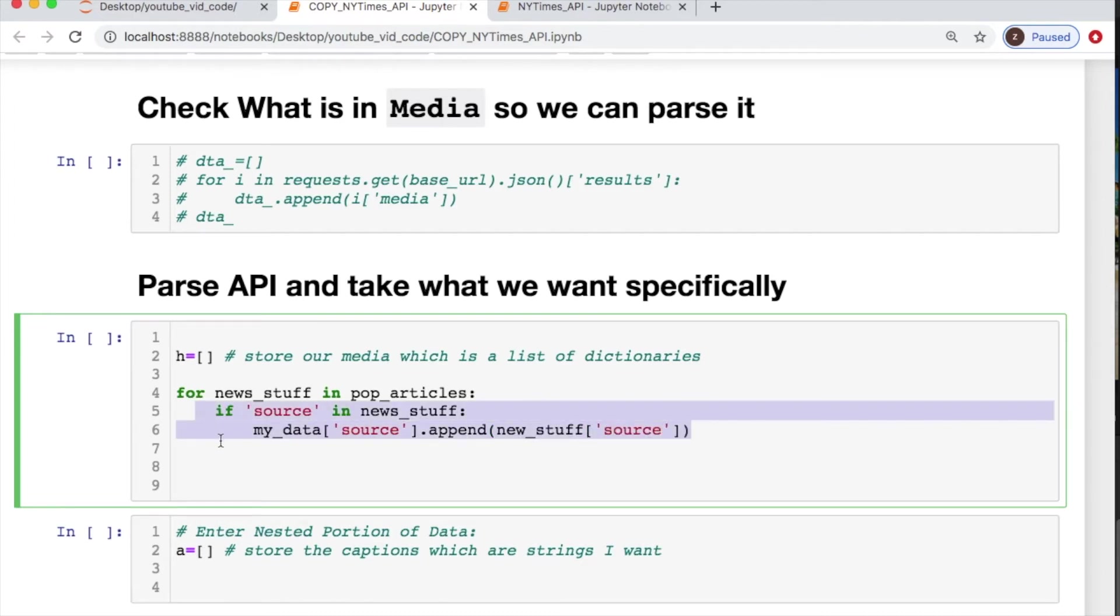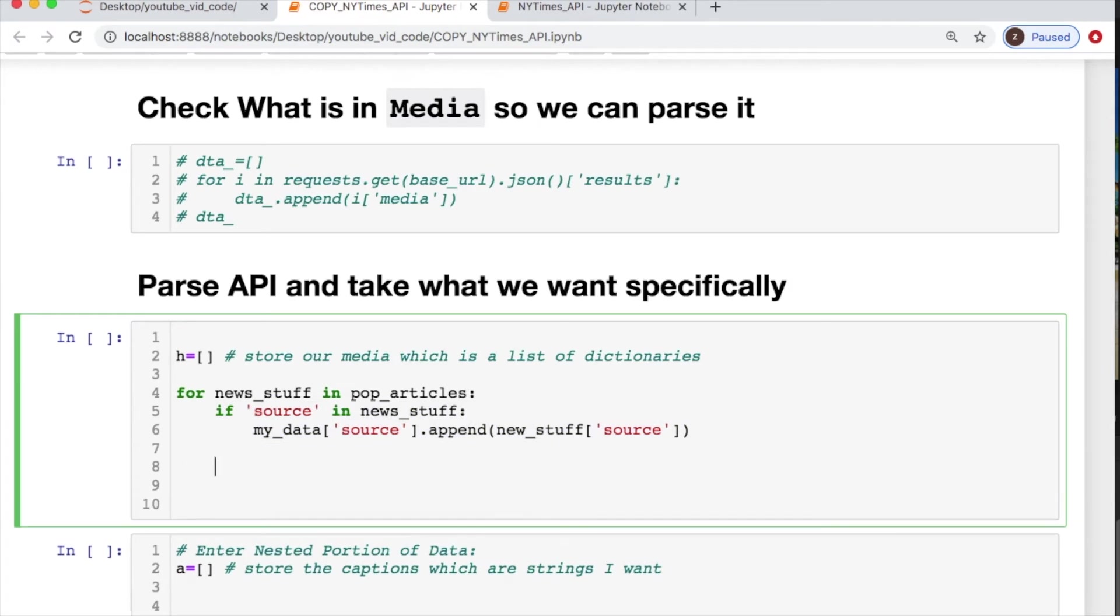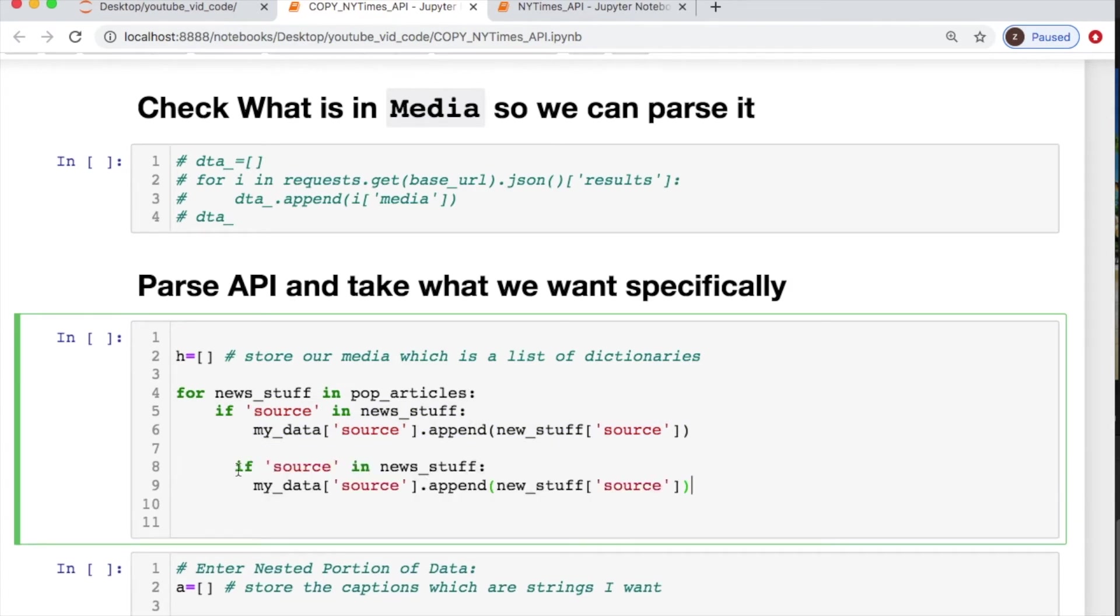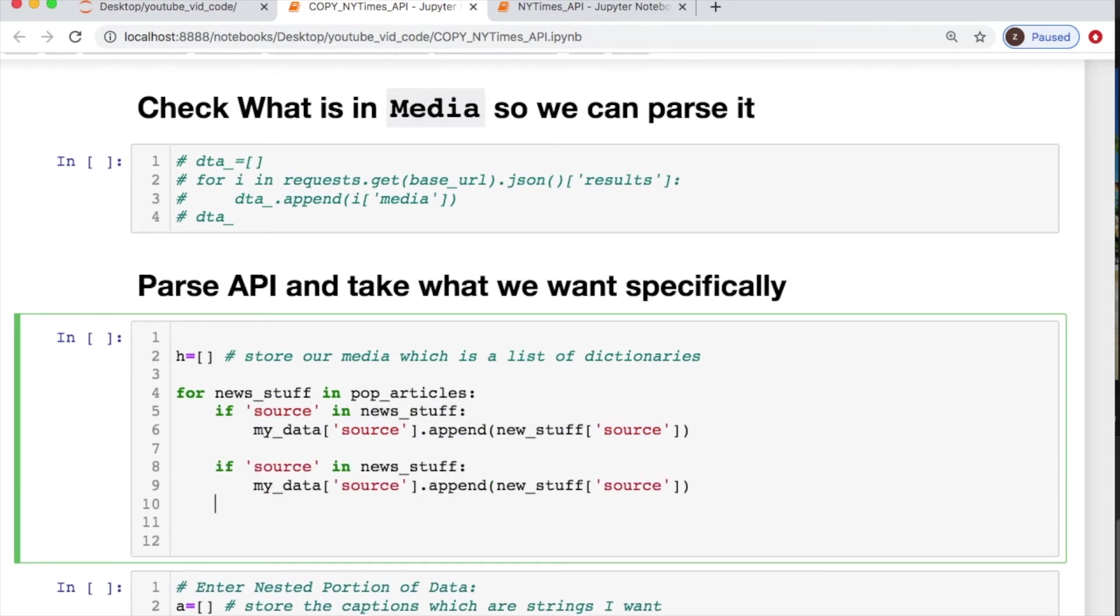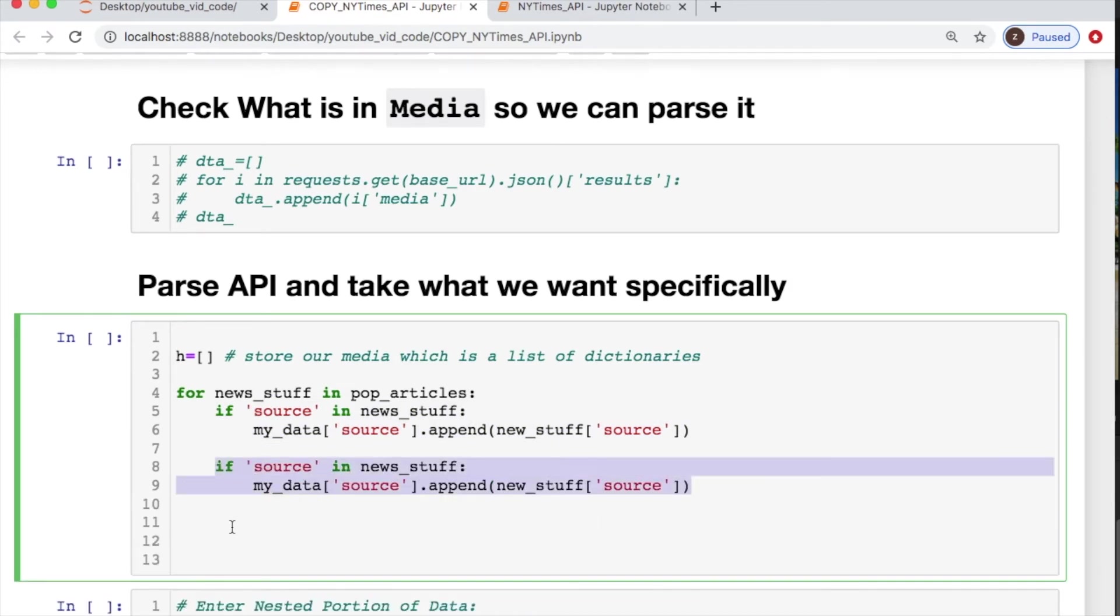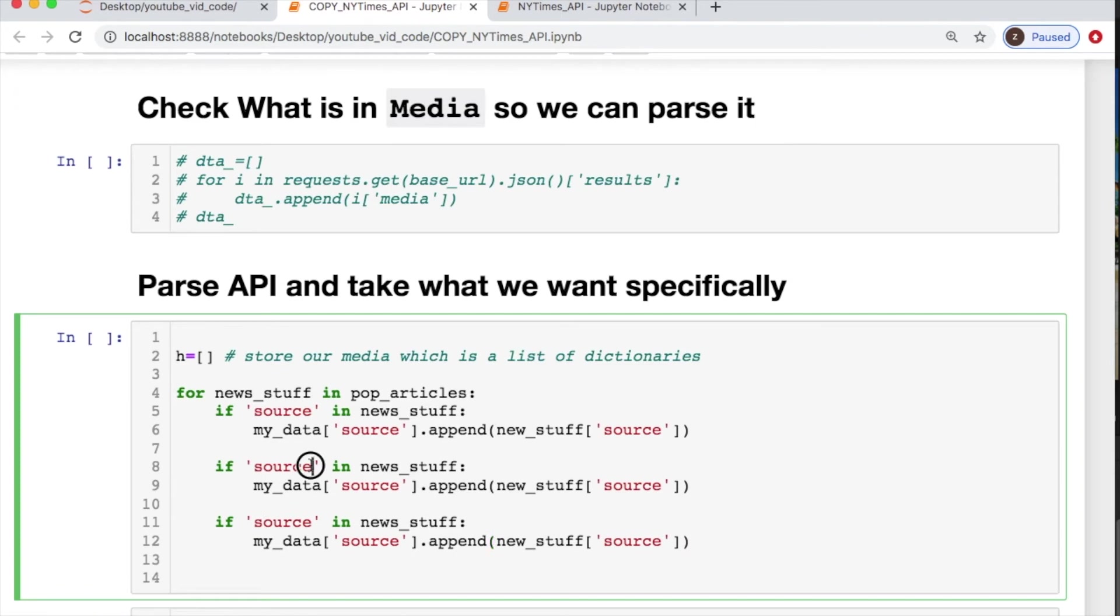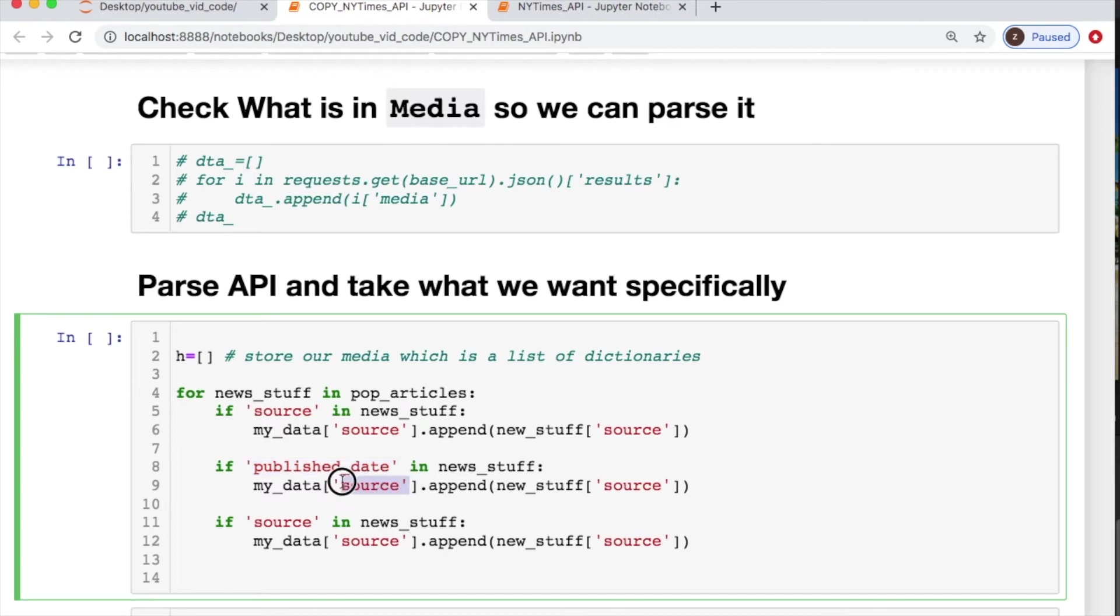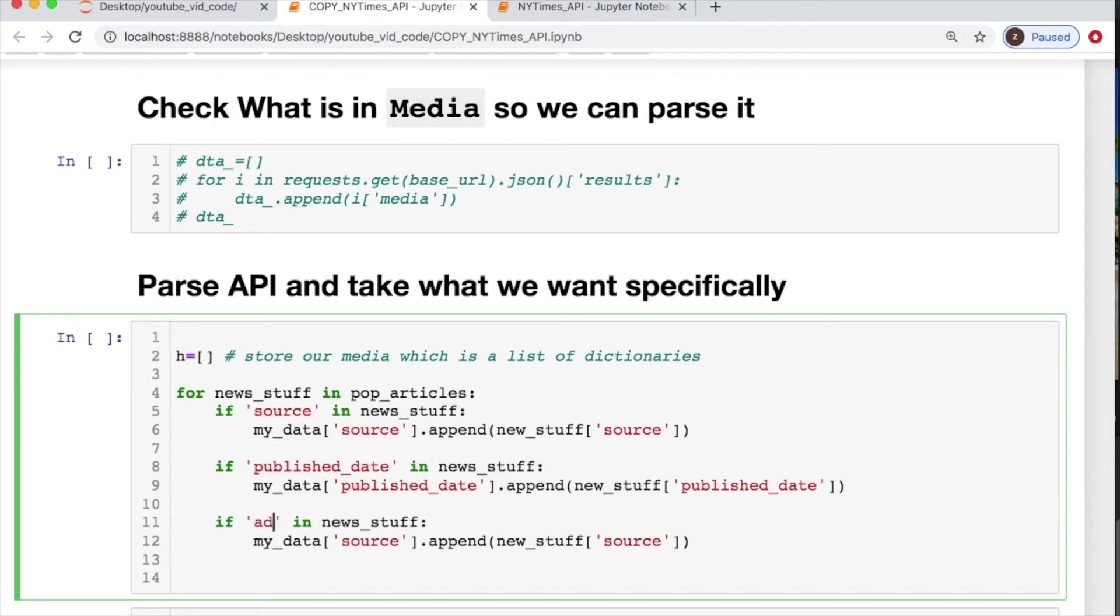Some of this is going to be cut and paste. Some of it's going to be doing else statements, just depends on what we're dealing with for our data. So let's do a cut and paste for two of these. The second one we're going to do is the publish date, and then after the publish date we're going to do the adx keywords.